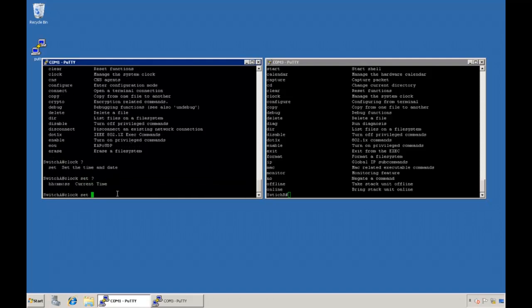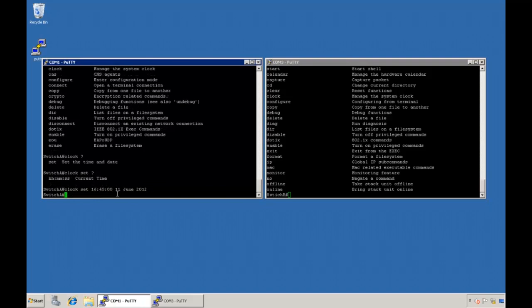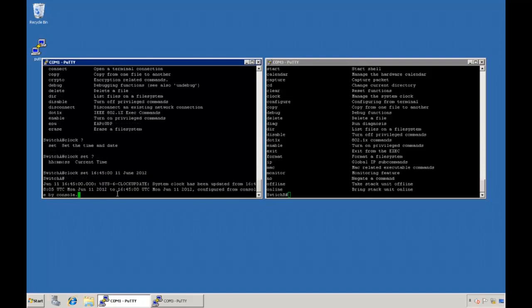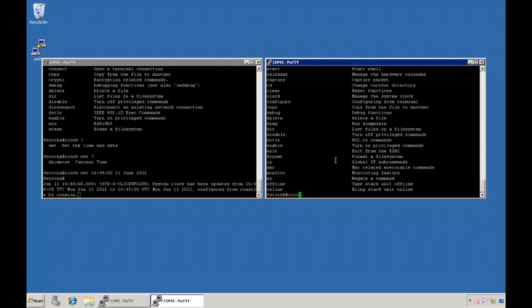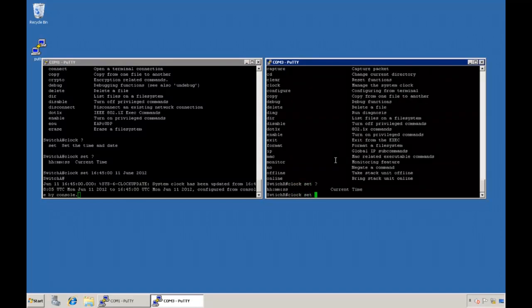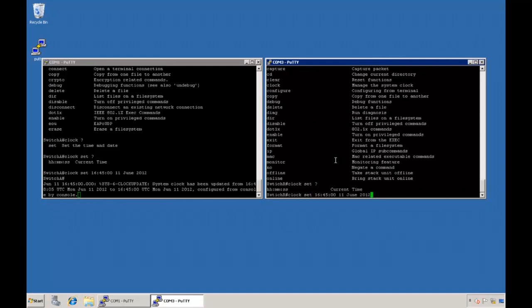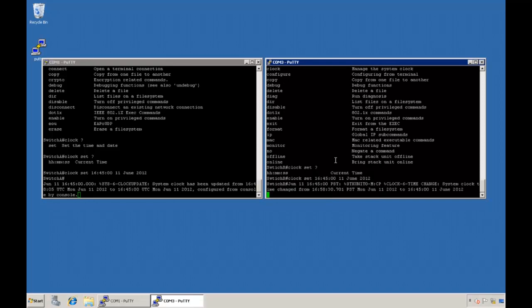As you can see, the only thing I need to do now is add the actual date and time and that'll set it for this switch. I'll also do the same thing on the Force10 switch just to show that there's still the same type of capability in there. We'll use the question mark key and then again enter in the date and time to get it set on the switch.